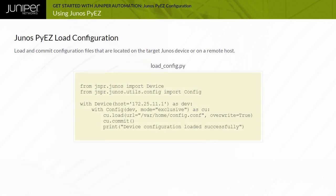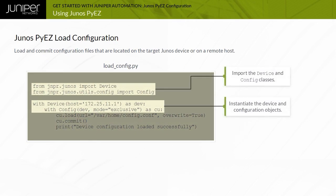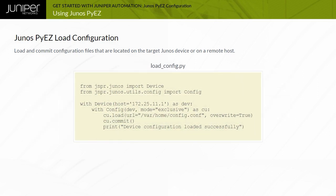The Junos PyEasy config object class load method supports loading Junos device configuration data formatted as ASCII text, Junos XML elements, Junos OS set commands, or JSON. Configuration files can be located on the management workstation or, starting in Junos PyEasy release 2.1.5, you can load configuration data from a file located on the Junos device or at a URL reachable from the Junos device.